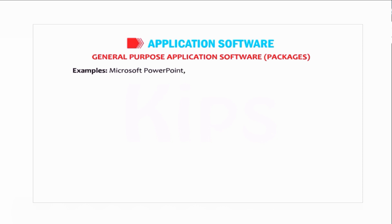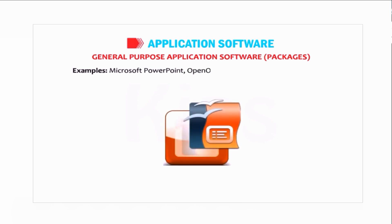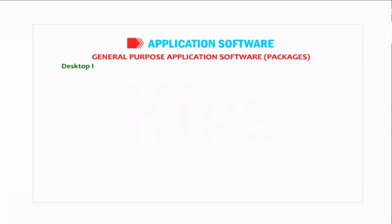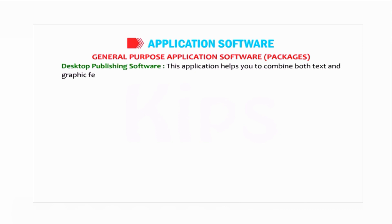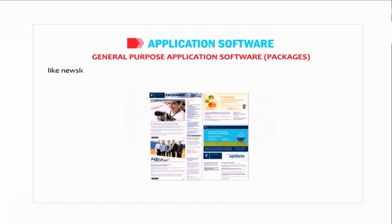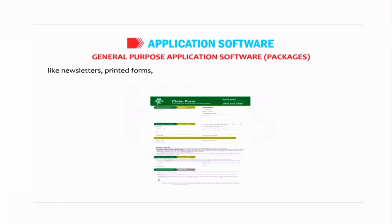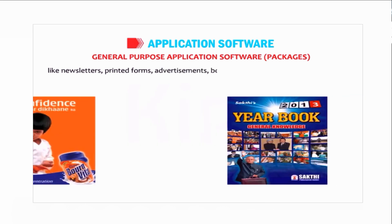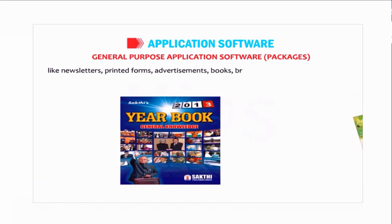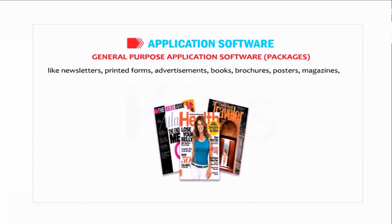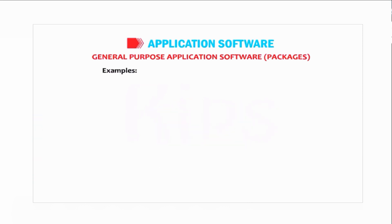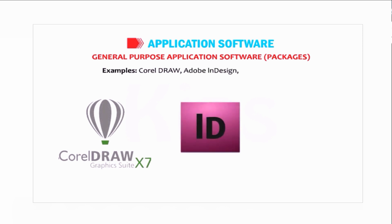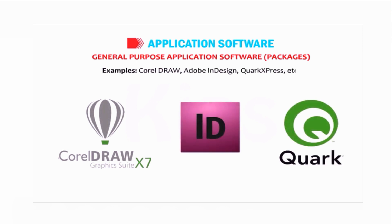Desktop publishing software. This application helps you combine both text and graphic features to design professional documents like newsletters, printed forms, advertisements, books, brochures, posters, and magazines. Examples include CorelDRAW, Adobe InDesign, and QuarkXPress.